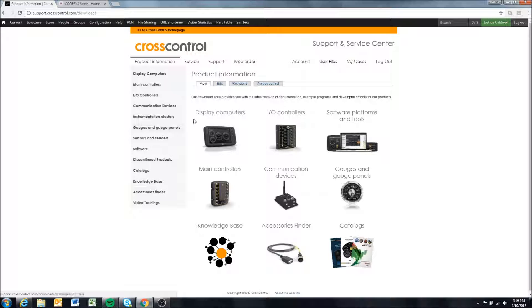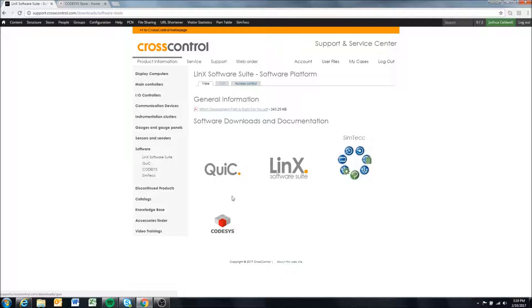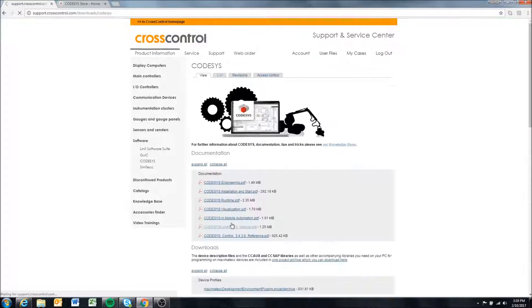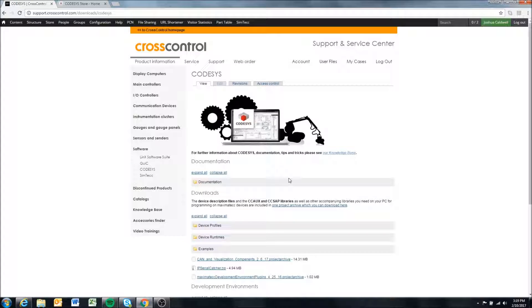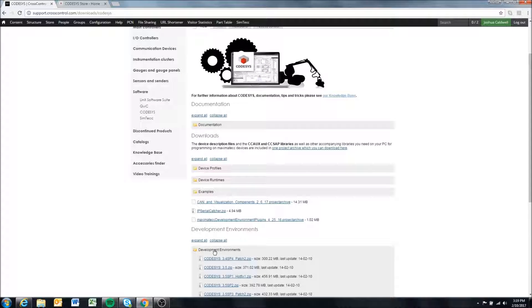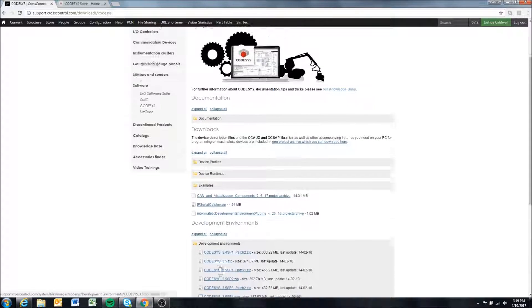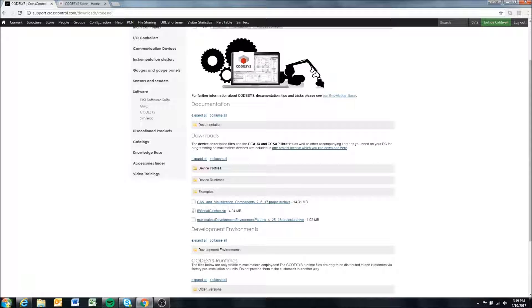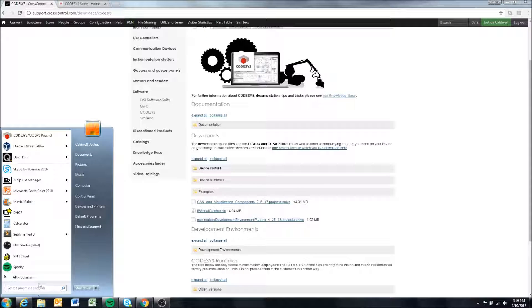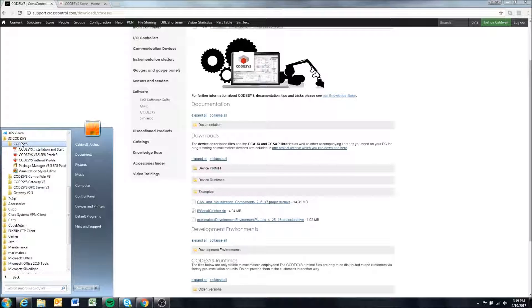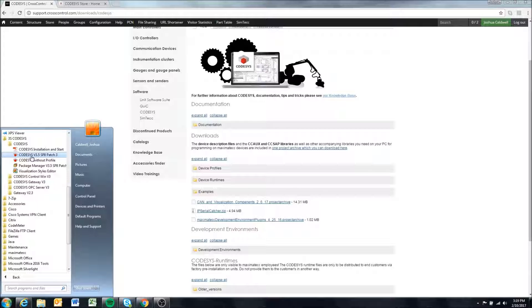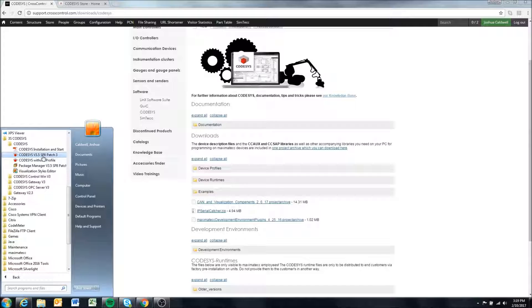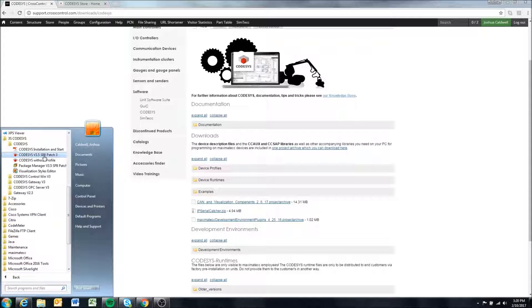Once we're in Product Information, we're going to go to Software and down here we'll see CodeAssist. Here we are going to grab two files. Again, I'm assuming you've already downloaded the development environment and installed it on your Windows machine. I'm using version 3.5 SP8. You may have 3.5 SP4 or whatever version you're using. I believe 3.5 SP4 and above is recommended.